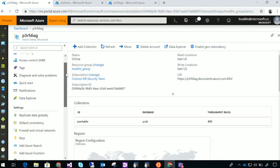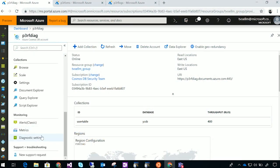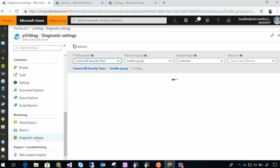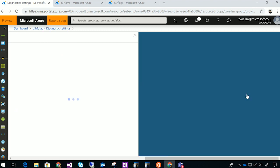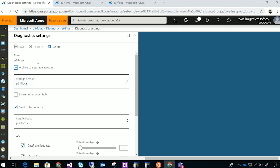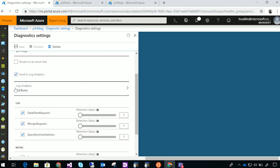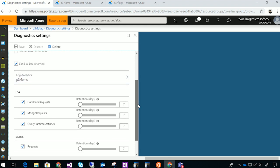What about the data plane operations? Unlike the control plane operations, the data plane involves logging of specific events that happened. Here I'm showing the diagnostics panel in Cosmos DB, and this is how you actually turn on data plane operations. There's a rich set of capabilities — you can log out to a storage account, or to log analytics, and you can set your retention policies. In addition to collecting logging events, you can also collect metrics, which we'll cover in a bit.